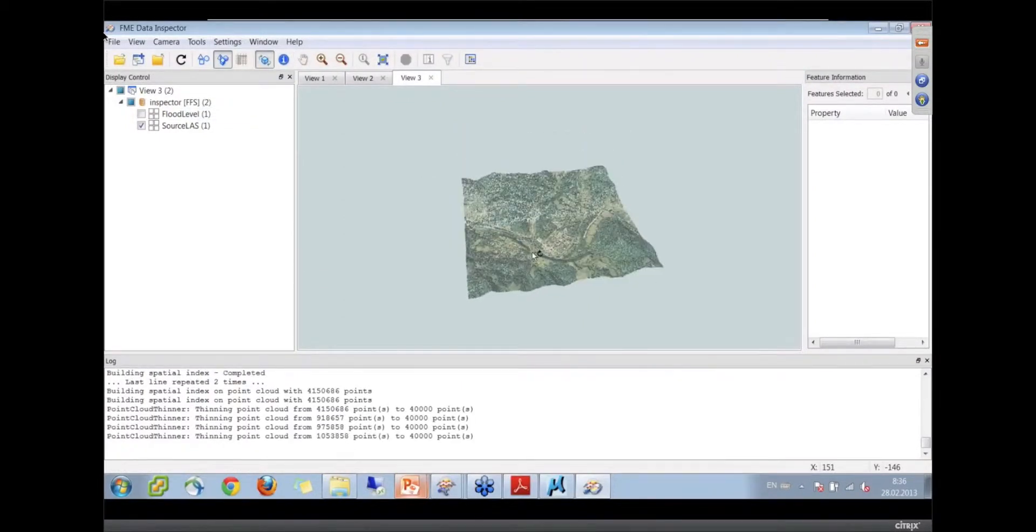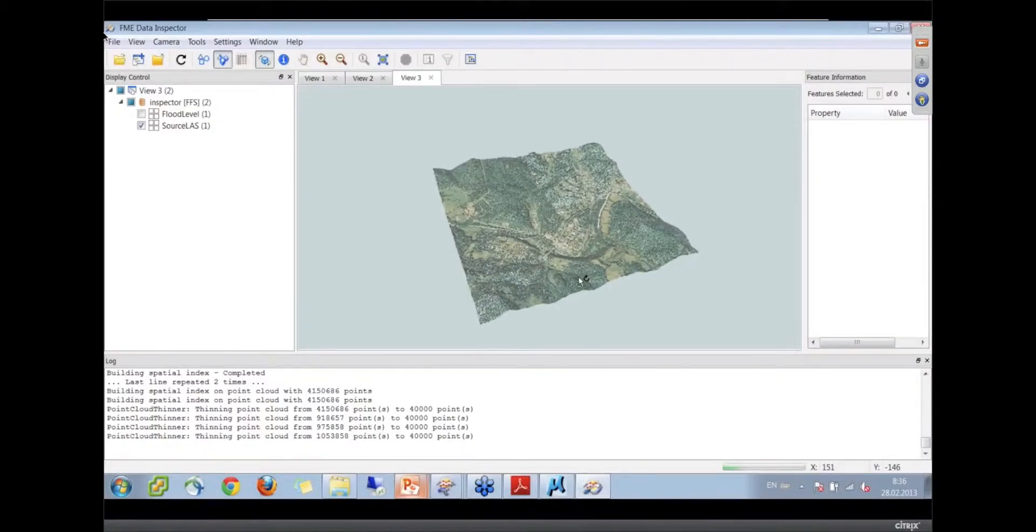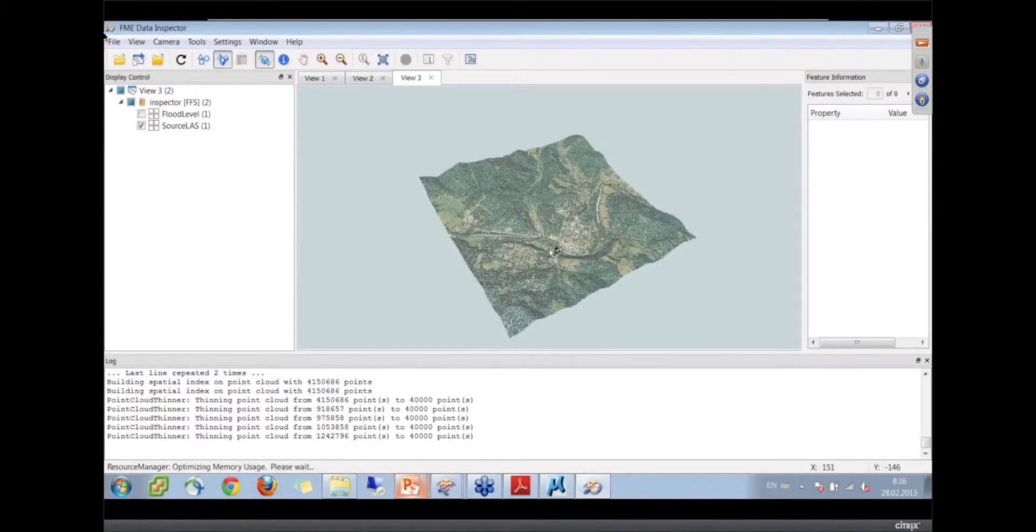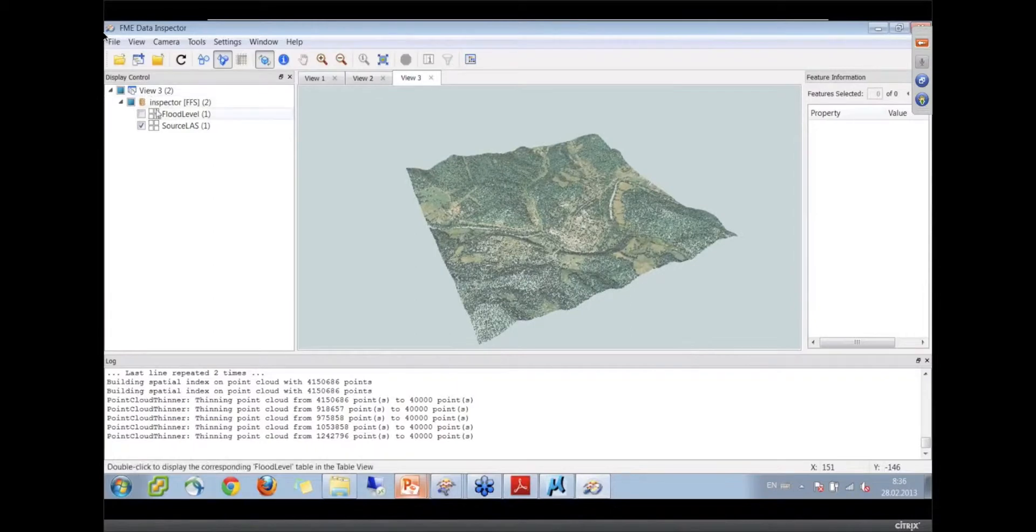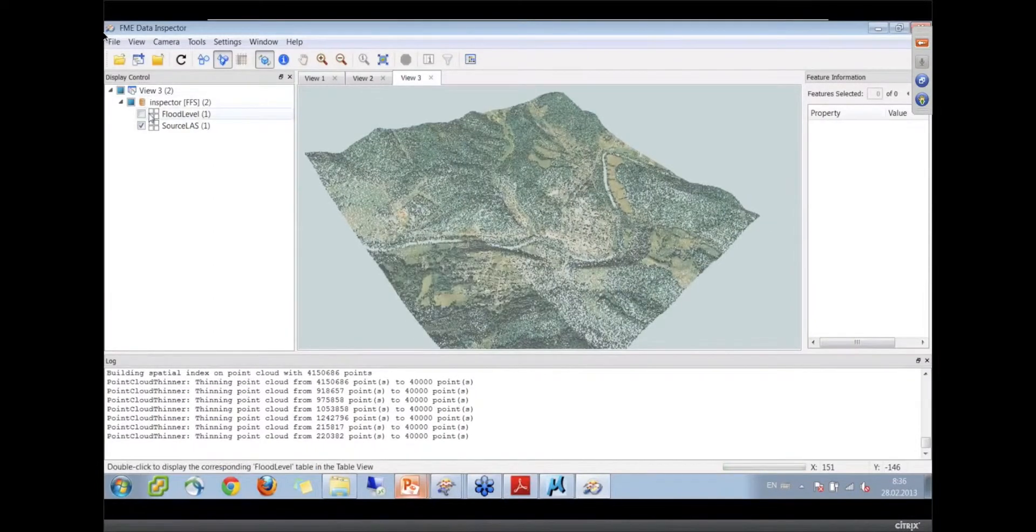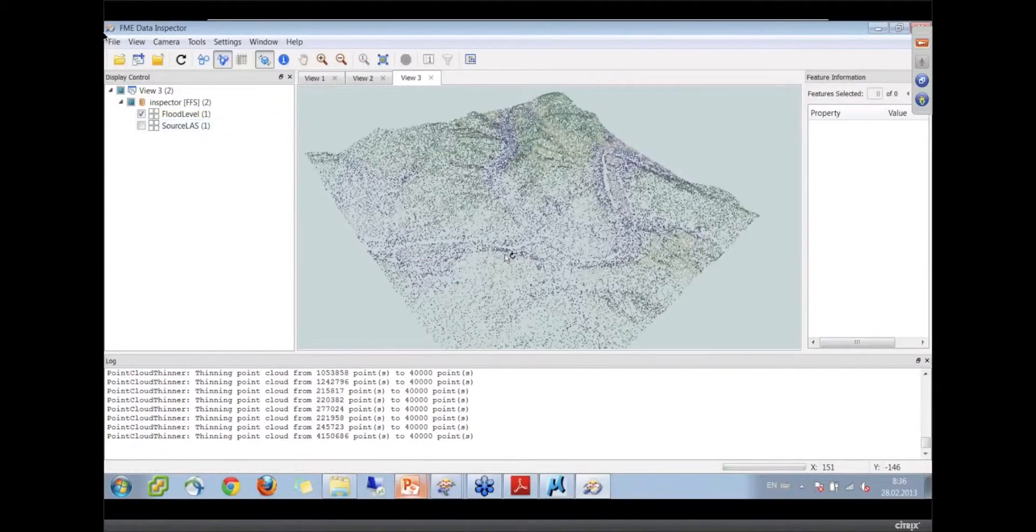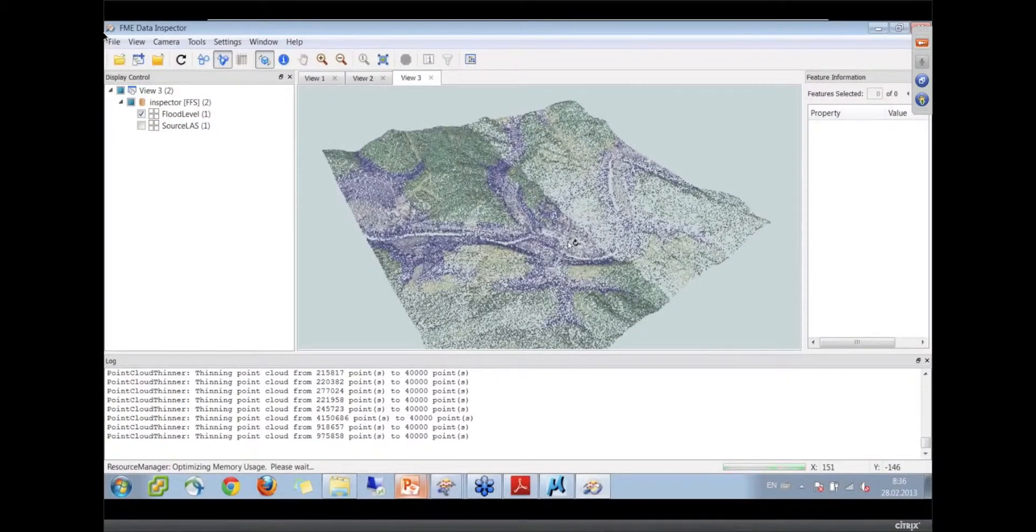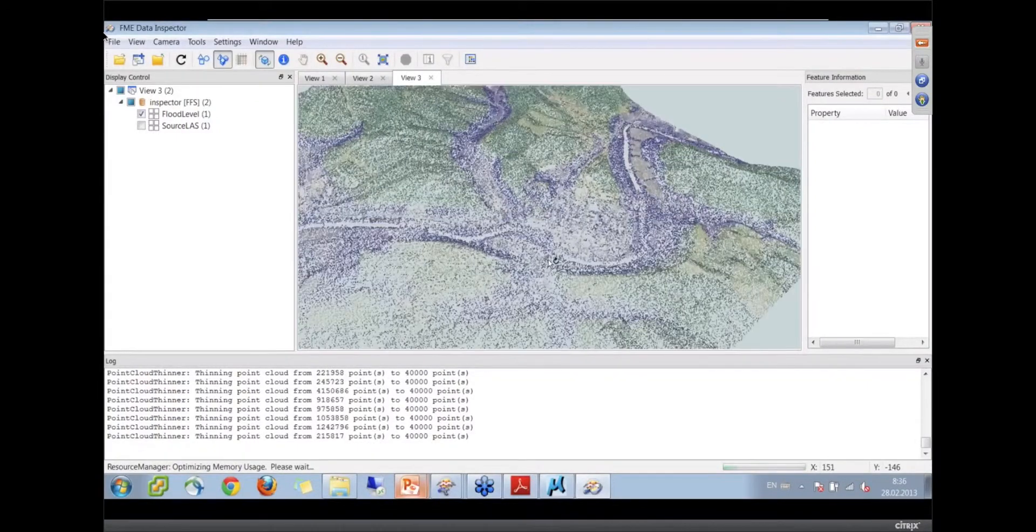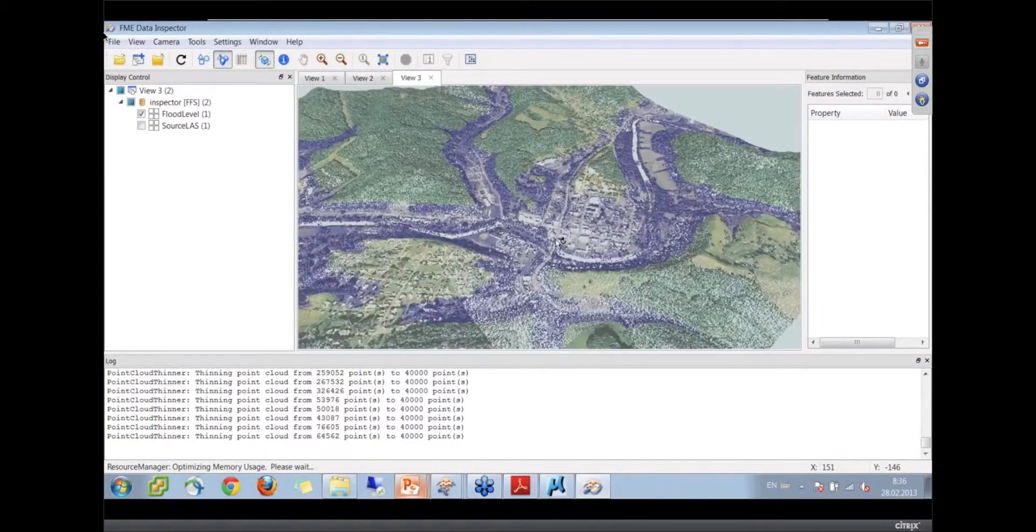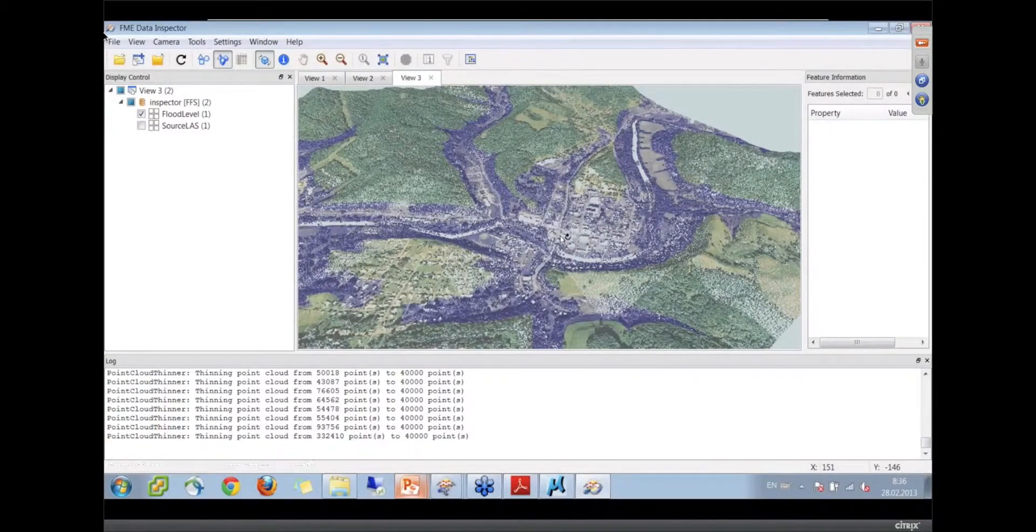This is our original data. It didn't look flooded. And now we have what we have after that. There it comes in and it's looking bluish.